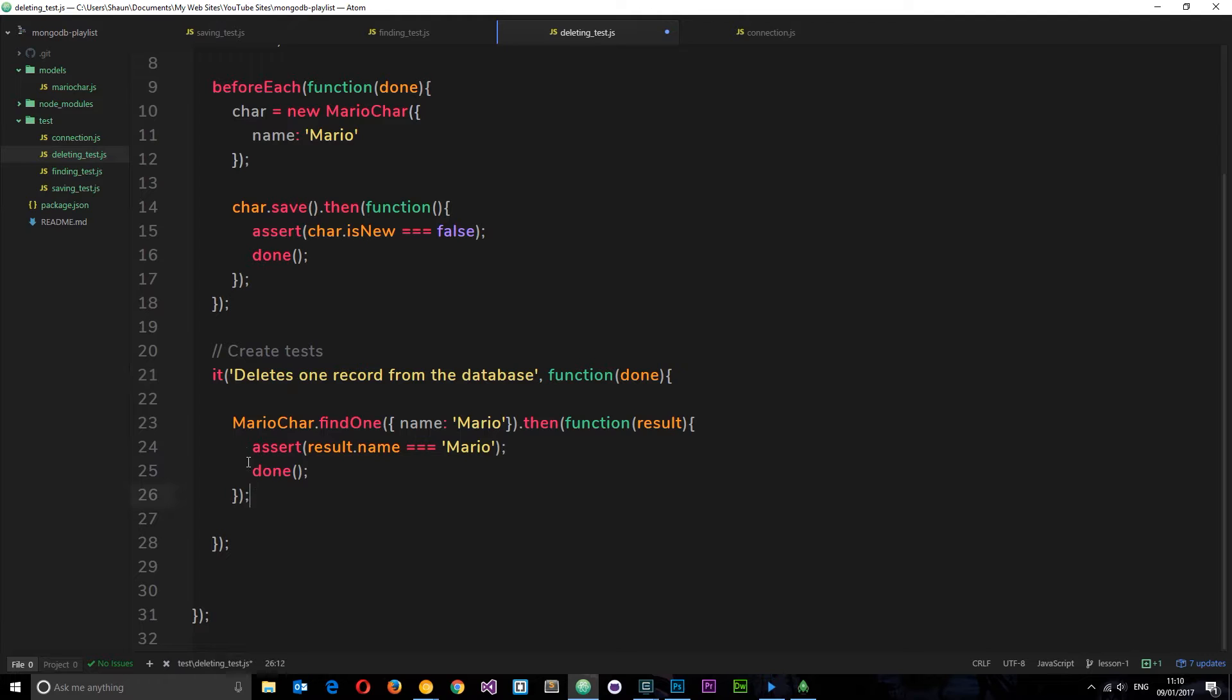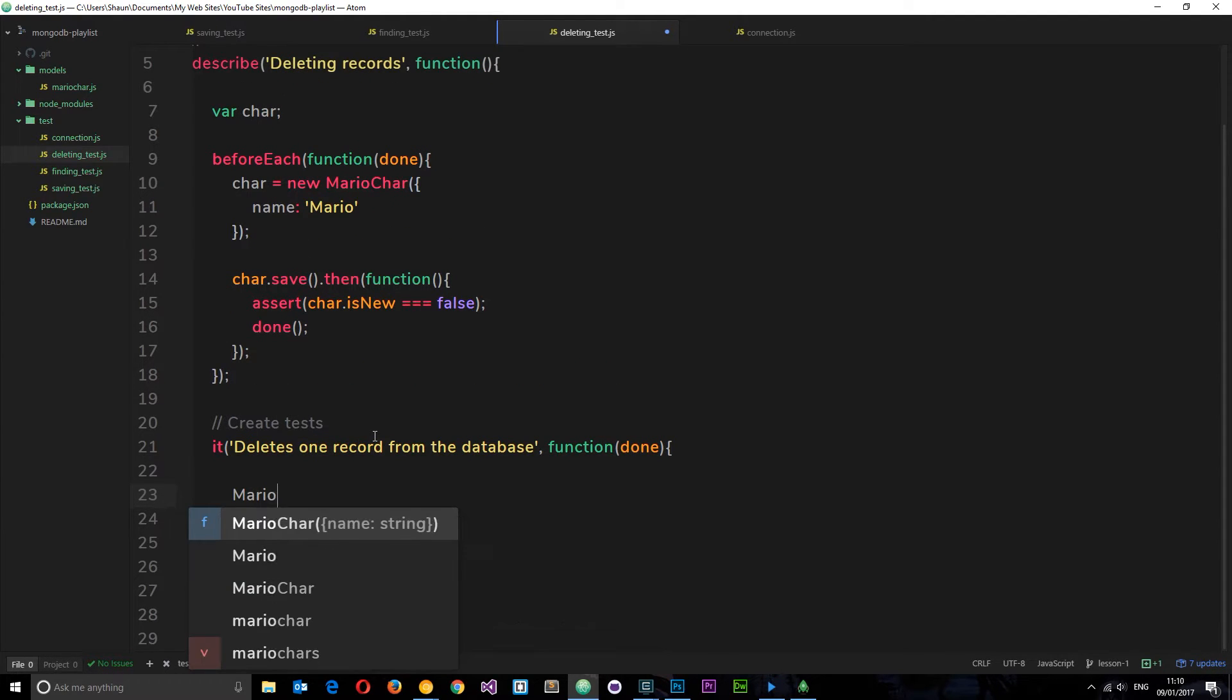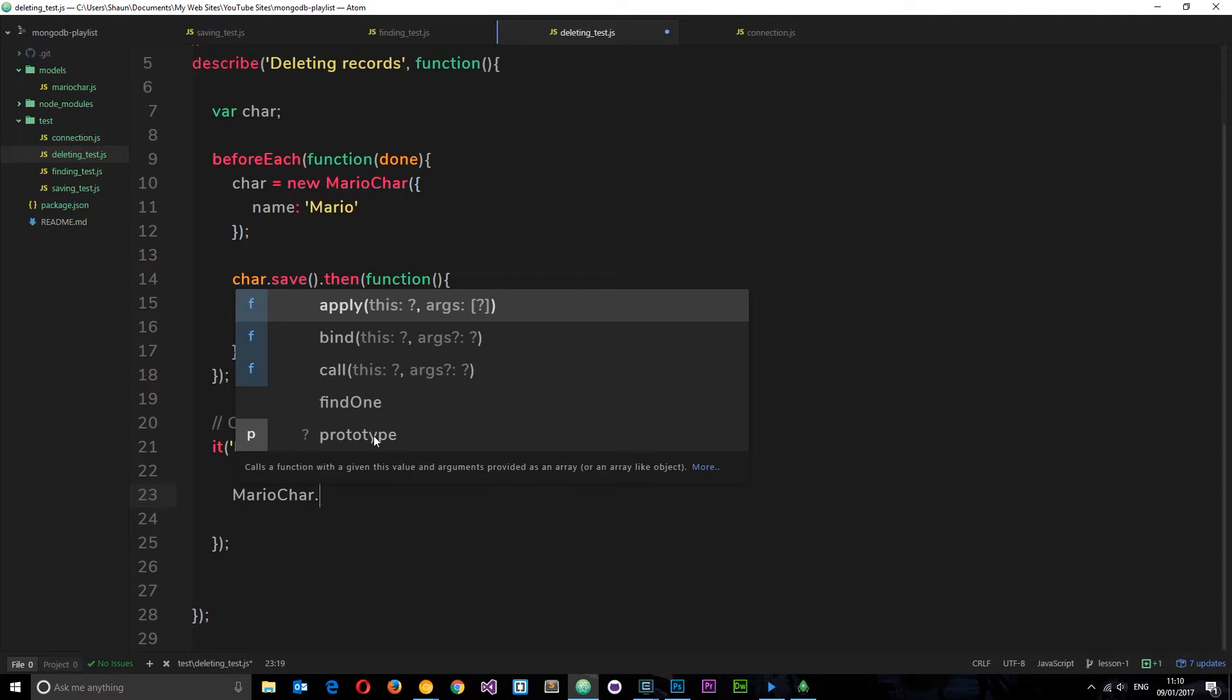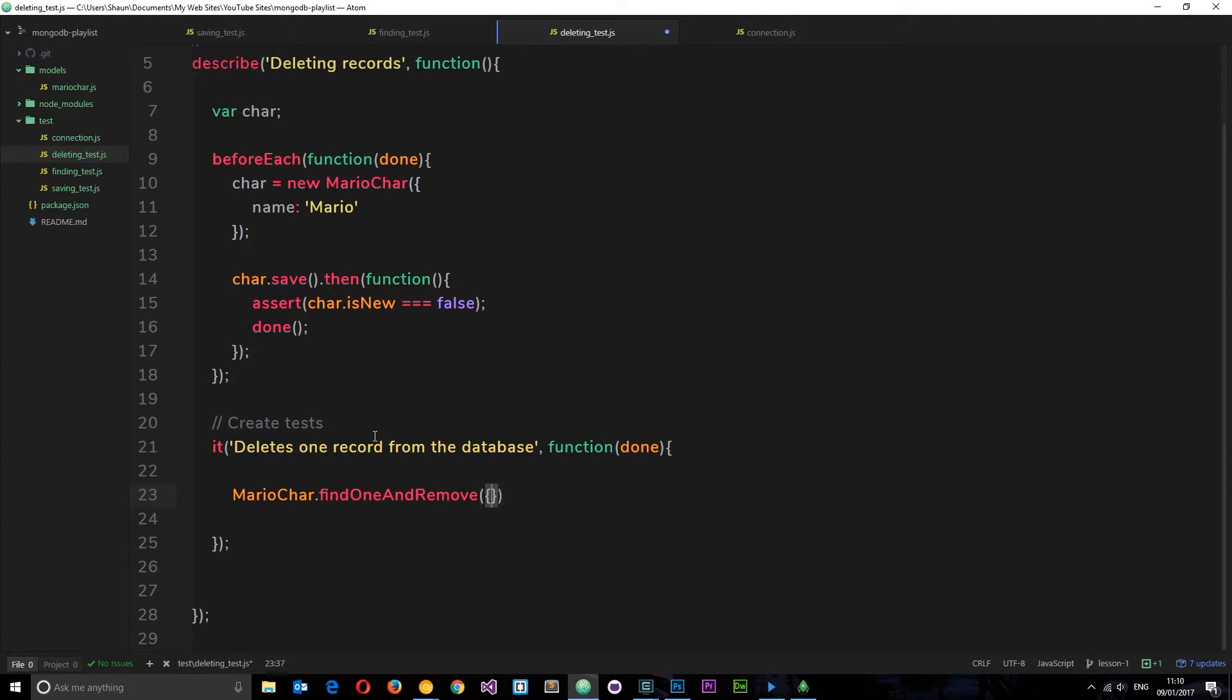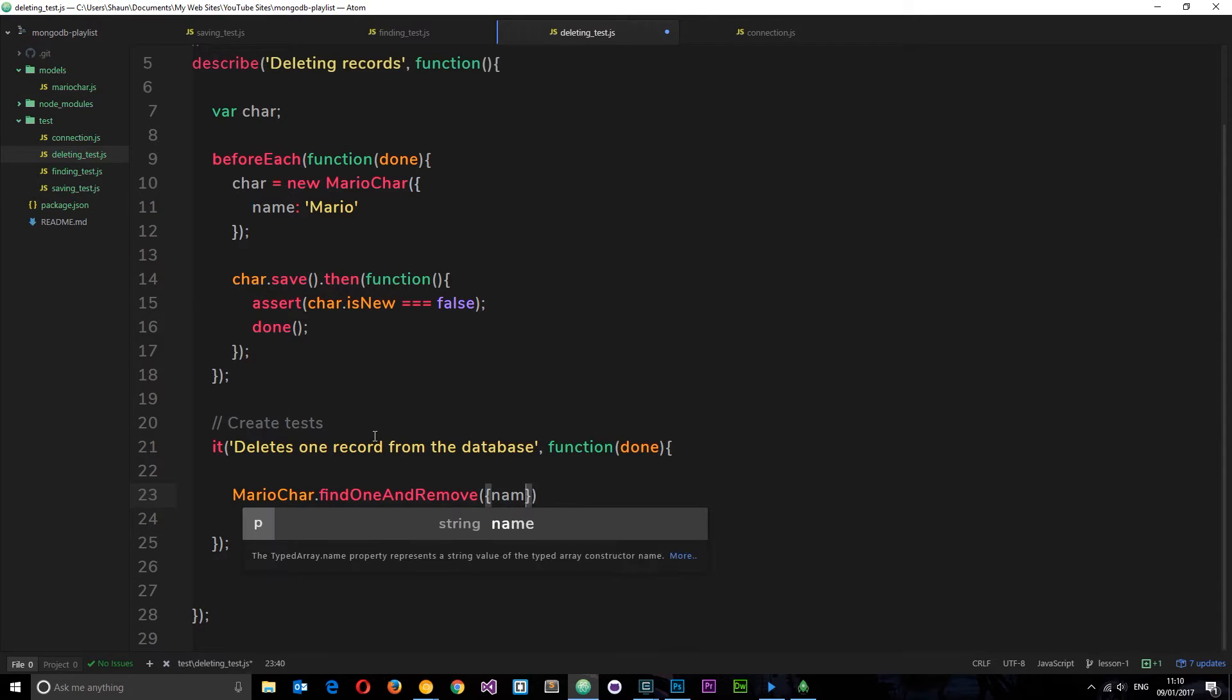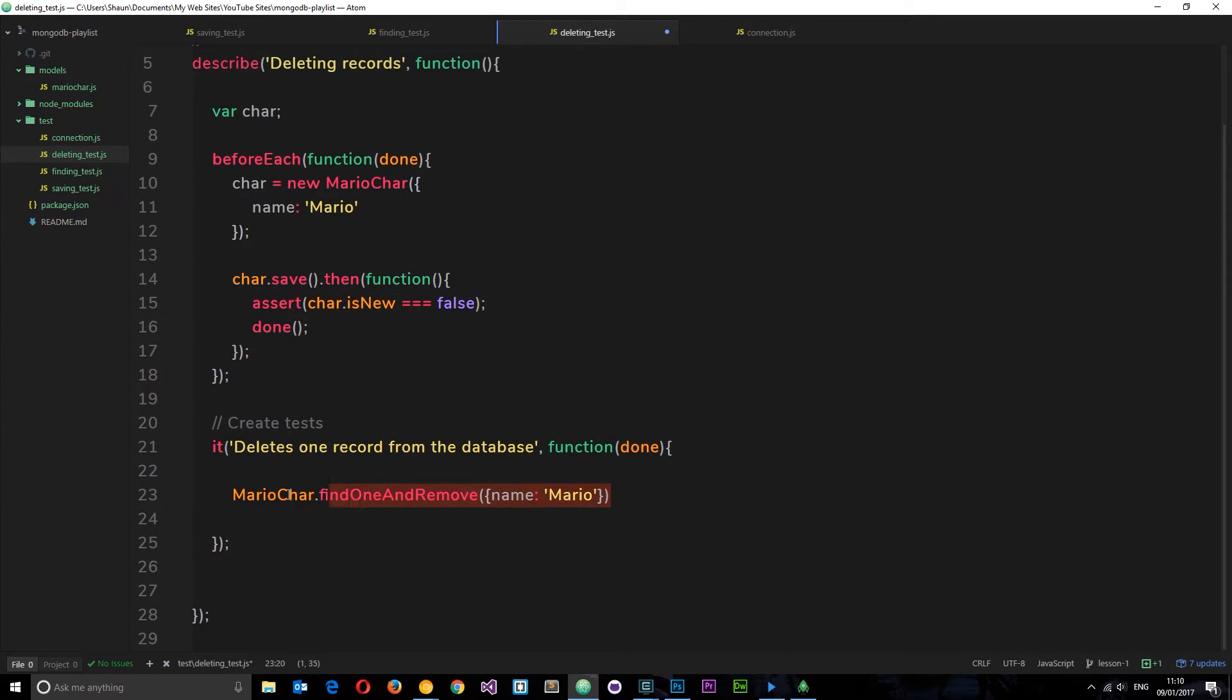Then what we want to do is get rid of this and instead use MarioChar.findOneAndRemove. Okay, cool. So now what we're going to do is pass in our criteria. Which one do we want to remove? So we'll just pass in the name property and the name is Mario. We specified that up here. So that's going to go out and it's going to find this record in the database in this collection and it's going to remove it.